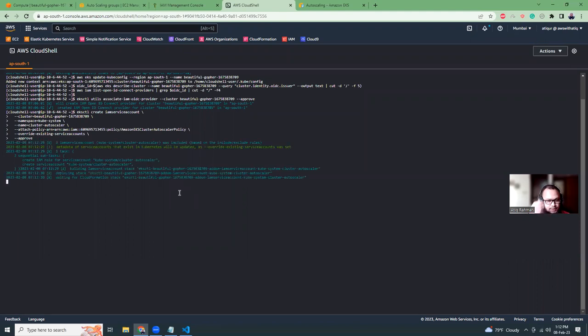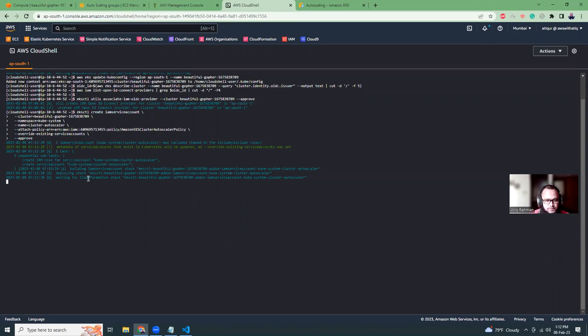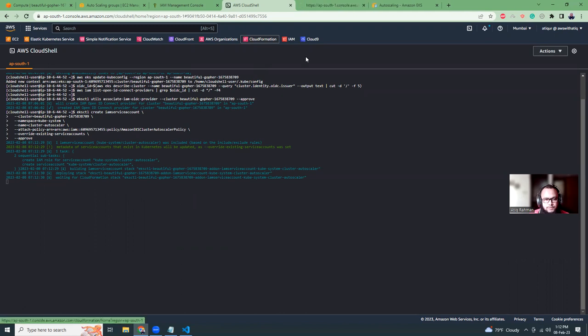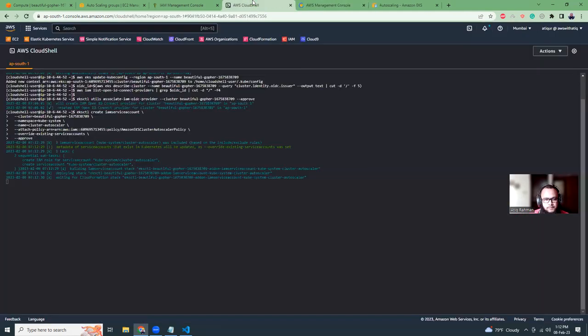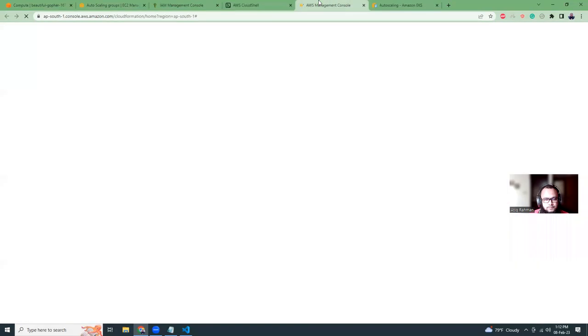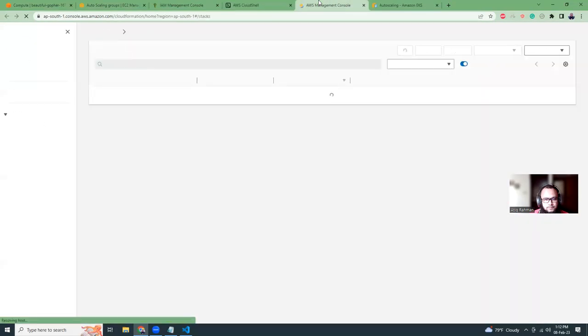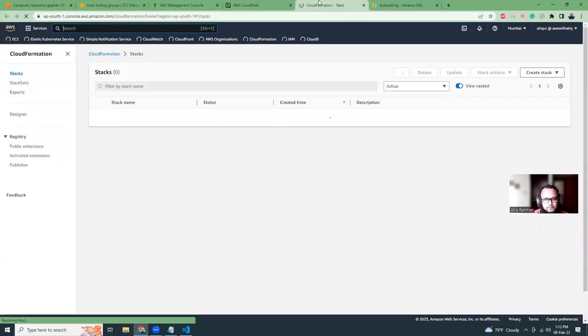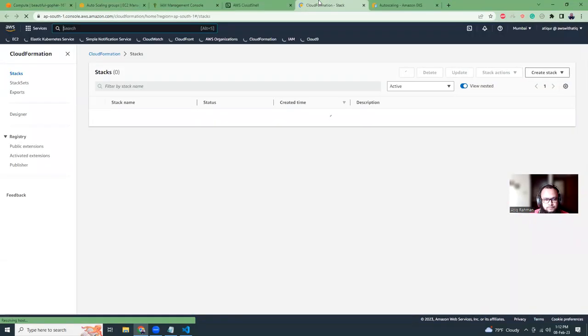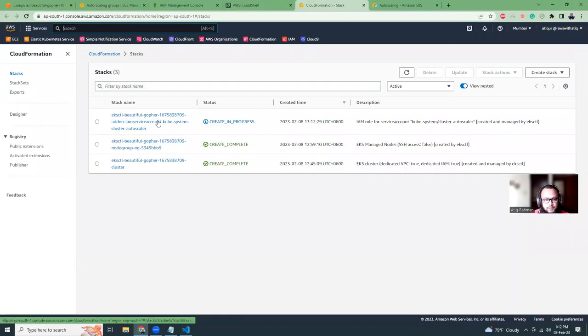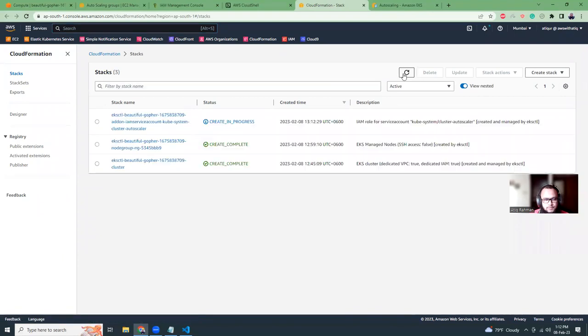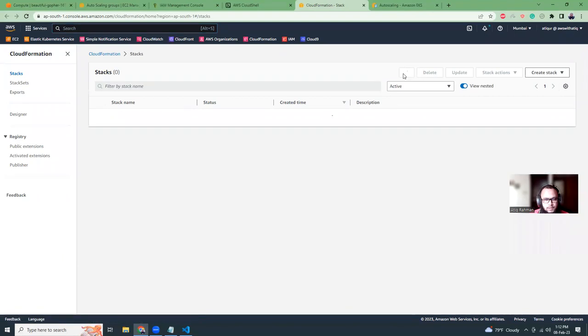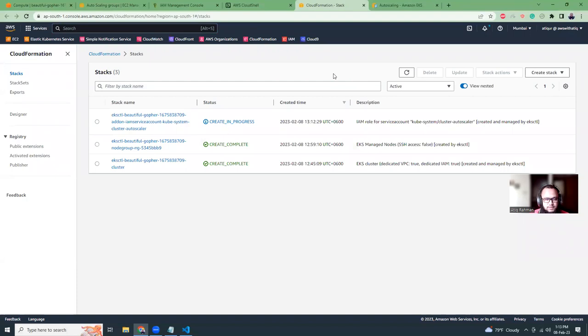And then what we have to replace is the cluster name. So this is the cluster name that we have to replace. And it's the policy ARN here. So if we just copy the policy ARN here and then we can replace it here. So it should be okay now. Let's copy this and run it here.